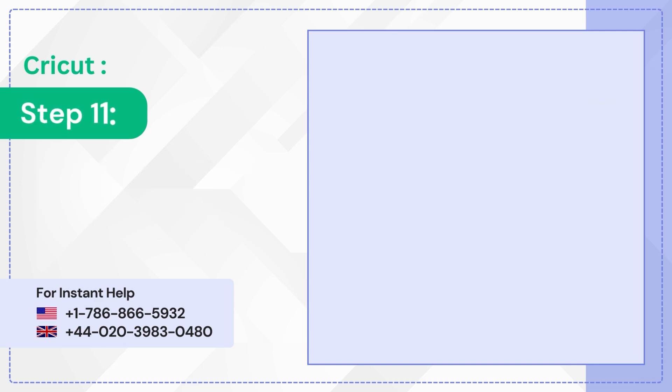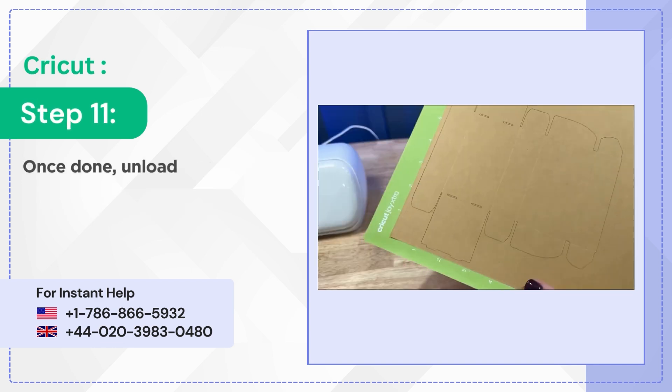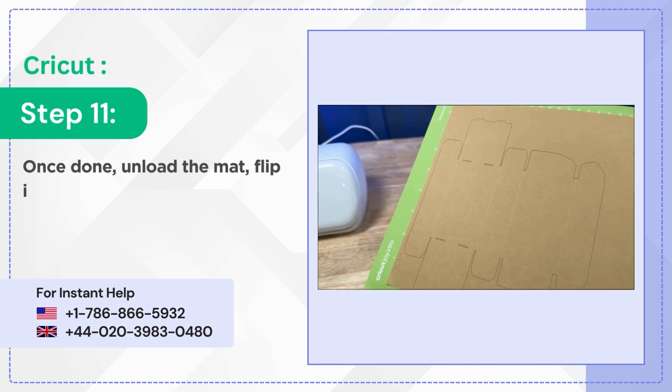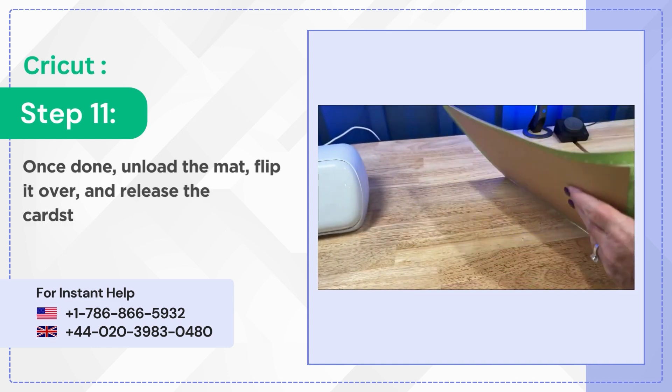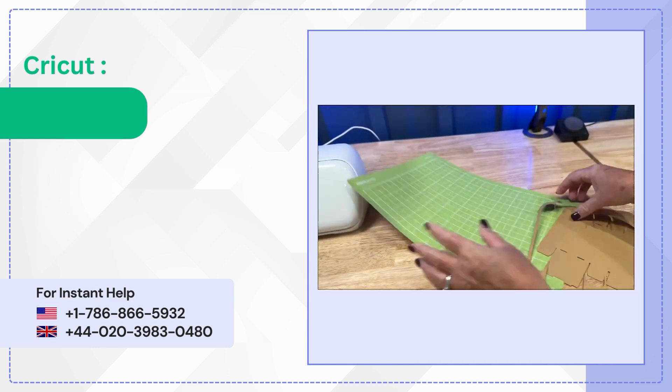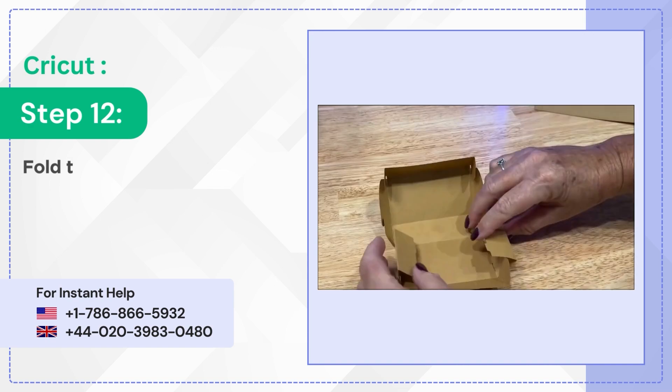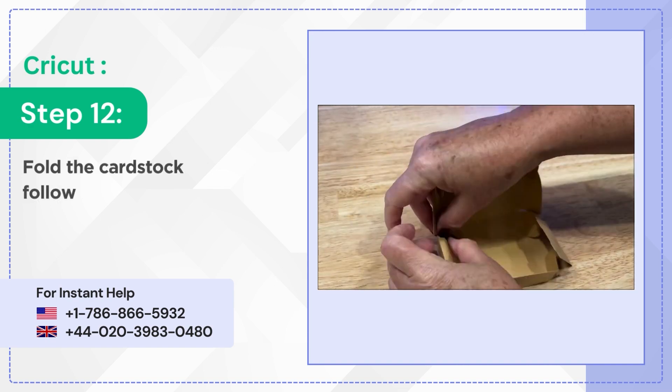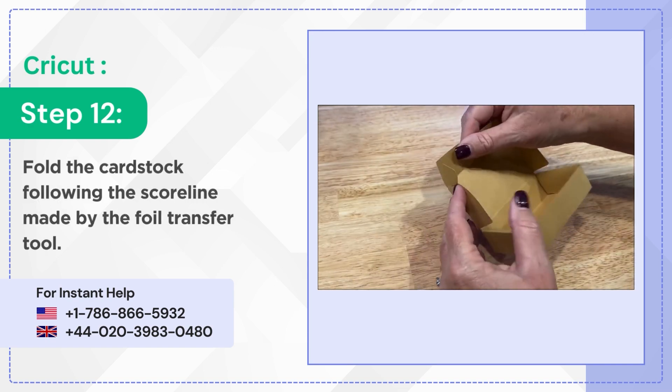Step 11: Once done, unload the mat, flip it over, and release the cardstock. Step 12: Fold the cardstock following the score line made by the Foil Transfer Tool.